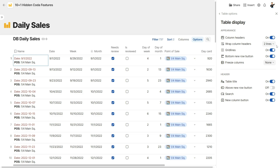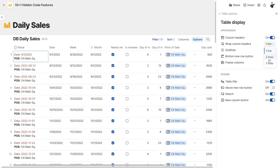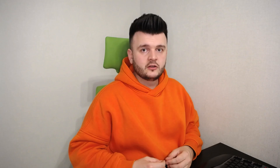While I was editing this video, this feature became even less secret — they just exposed this setting here in the table settings.